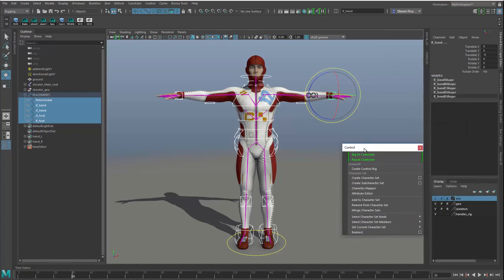One is tag as controller. I'm going to tag each one of these as controller and you can see that added little output here, which is basically a connection to that control node.